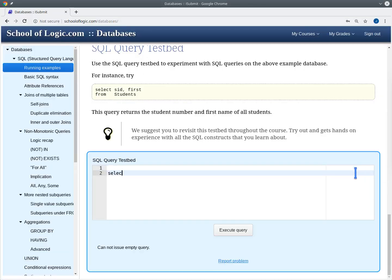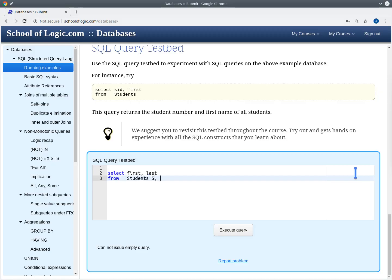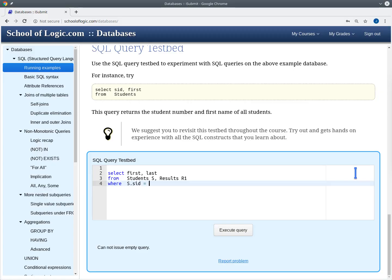We want to select the first and last name of the student from the students table — let's call the tuple variable s — and we also want to look at the results table, let's call this R1. We'll need another row of the results table later, but first let's start with the students that have gotten nine points for homework one. We write a WHERE clause, and first of all we need a join condition: we want to look only at those rows in the results table where the sid matches the sid of the current student. So this is our join condition for s and R1.